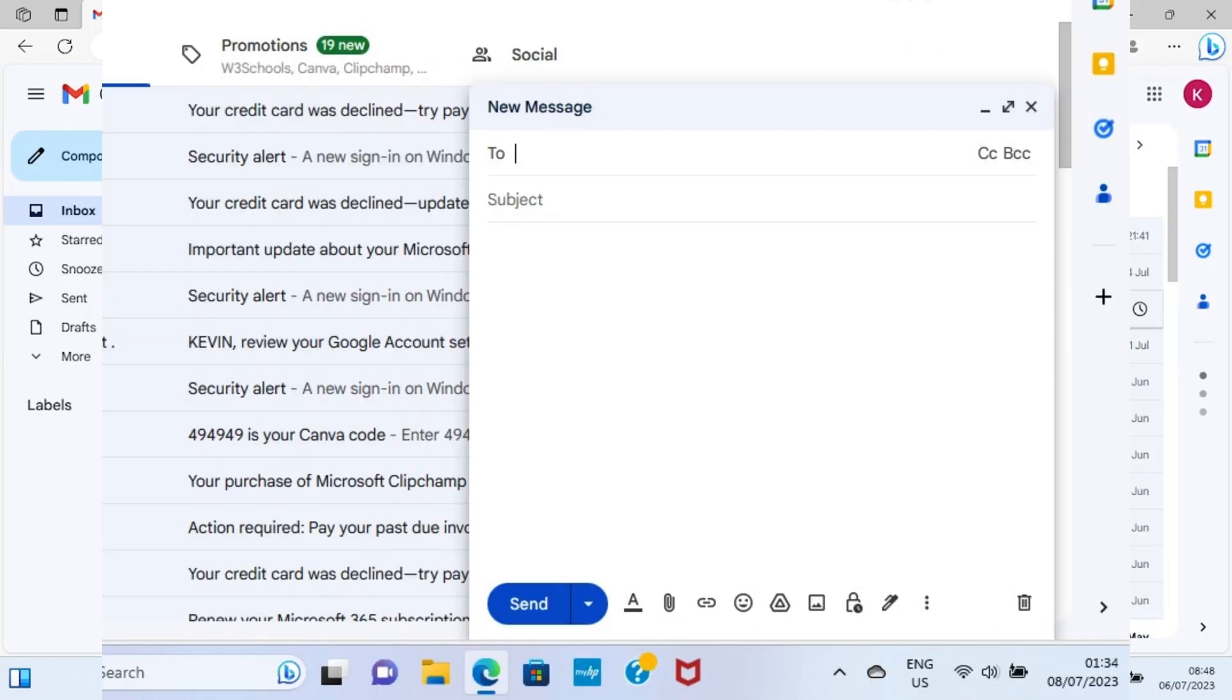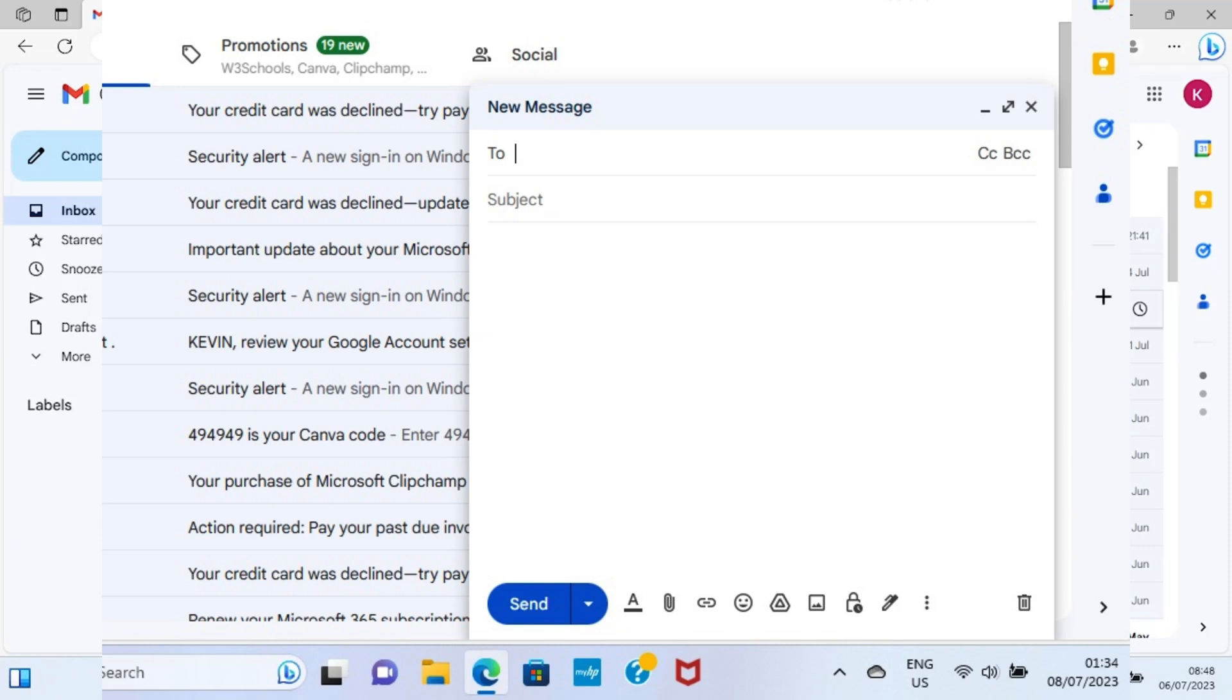Then enter the email address that is linked to your phone, which you are going to send this document file to.